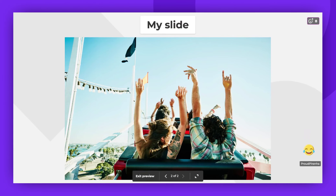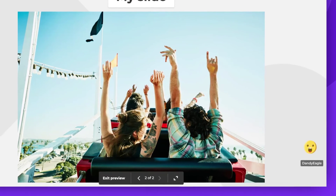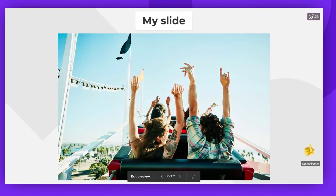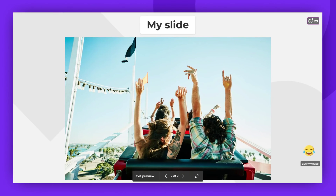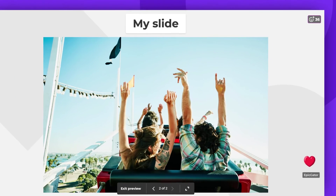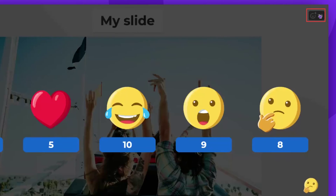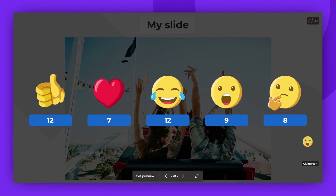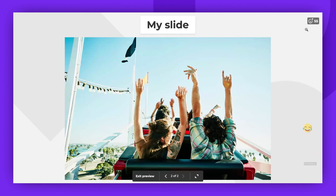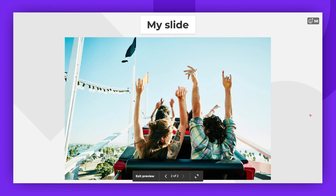Players can react when your slides are displayed. On the host's screen, these reactions will appear at the bottom right corner. You can review the reactions by clicking in the top right corner. Here you'll see all the reactions submitted for that specific slide. This is how you can enable players to add reactions to your slides. Thank you for watching.